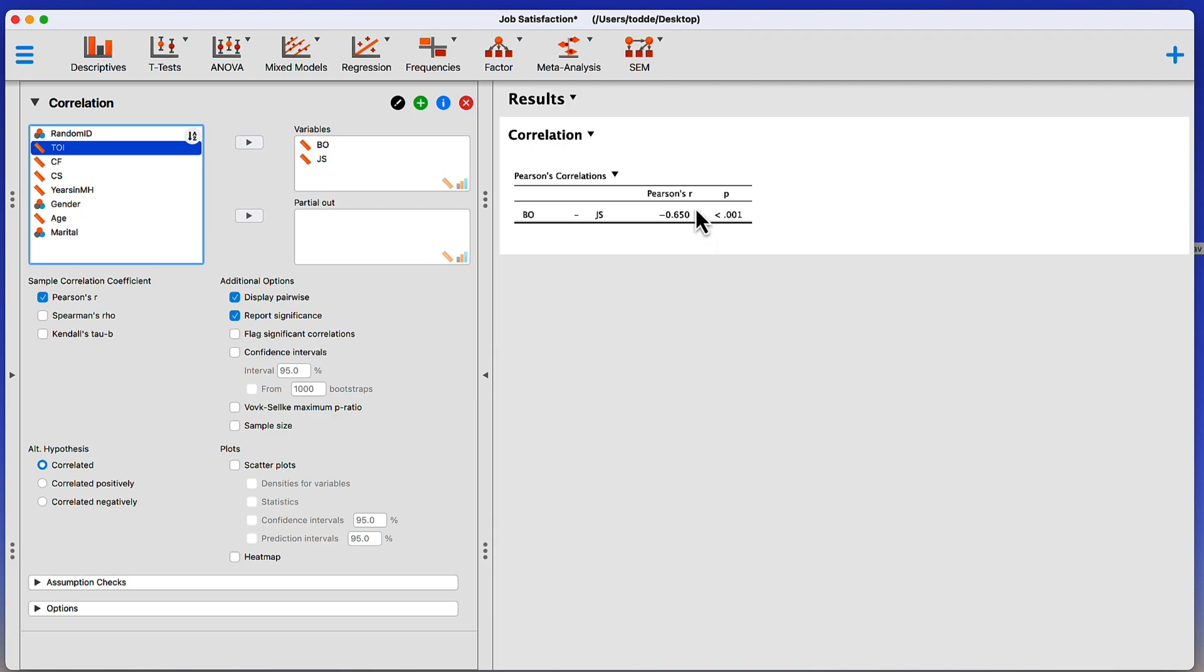You can see already that there is a strong negative correlation between Burnout and Job Satisfaction. It is a negative 0.65, meaning that as Burnout increases, Job Satisfaction decreases. And that should not come as a surprise.